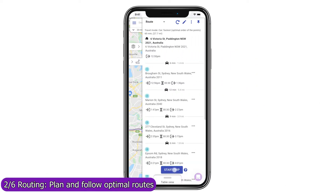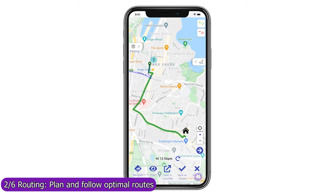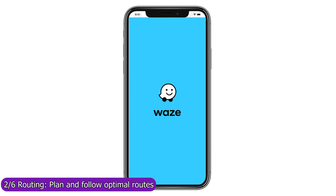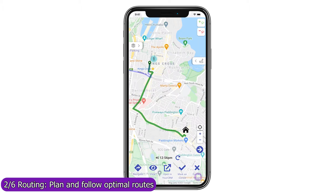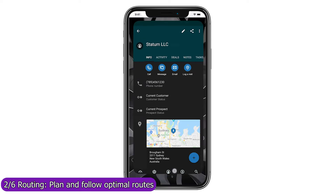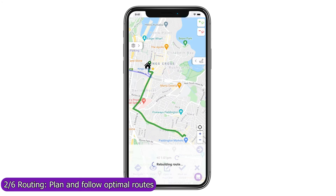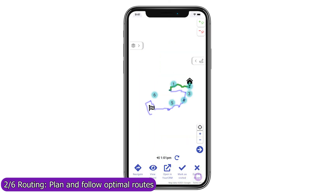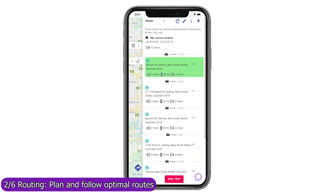Use the trip mode to follow your route and focus on your next stop, navigate with your favorite navigation app in one click, or open the record in the Zendesk mobile app. Once you have visited the location, mark it as visited to remove it from the current route, rebuild the route from your current location to your next stop, and refresh the forecast arrival and departure times for all unvisited stops.